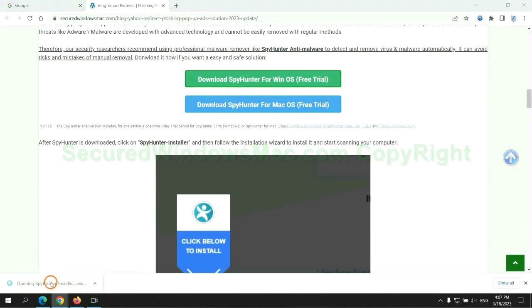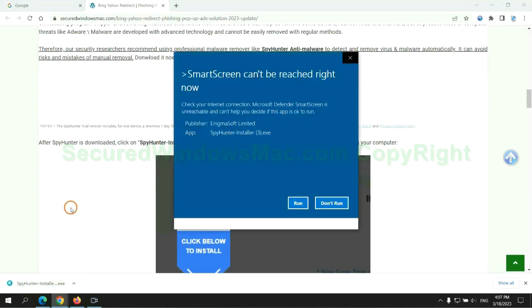Once the download completes, click on the SpyHunter installer and follow the installation wizard to install it.